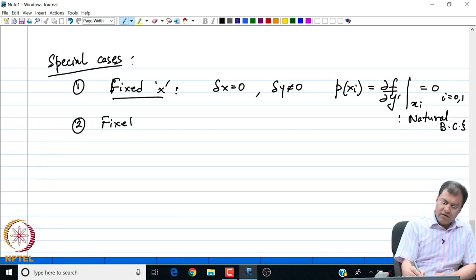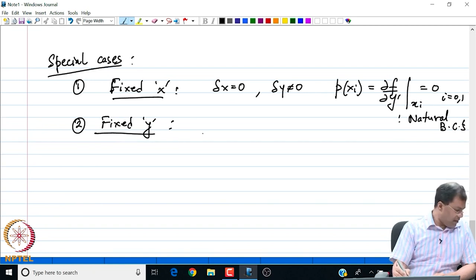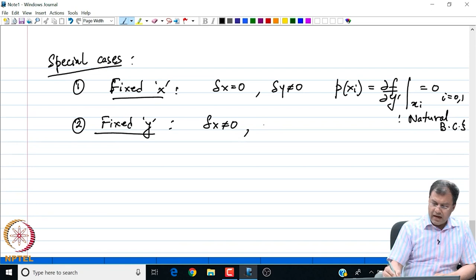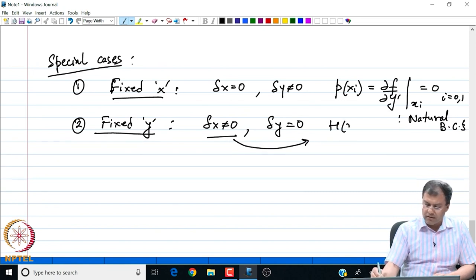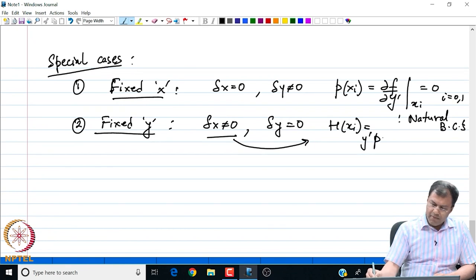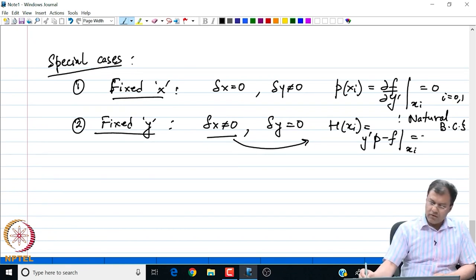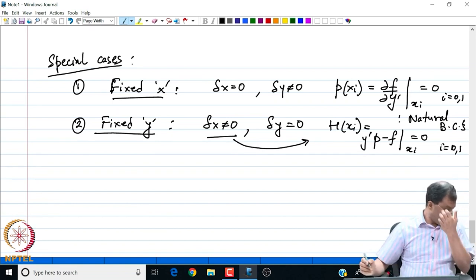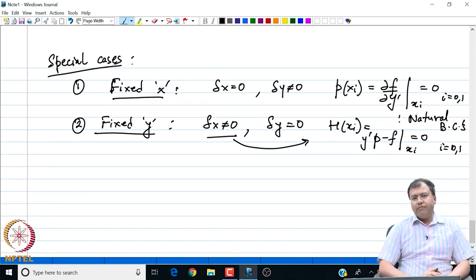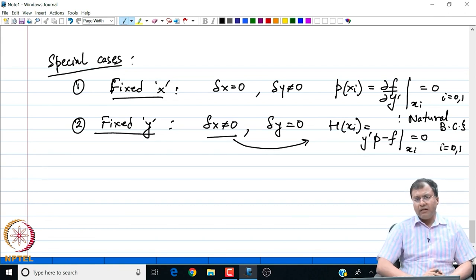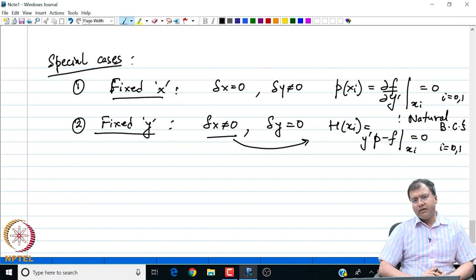Similarly, if we fix the variable y — that is delta y is 0 but delta x is not 0 — then the coefficient of delta x, which is H of x_i, equal to y prime p minus f evaluated at x_i, is set equal to 0 at the end points i equal to 0 and 1. We are going to see that although we have completely described the variable end point functional and its extremals, in many cases the end point criteria pose severe restrictions on the extremal generated as a solution to the Euler-Lagrange equation.